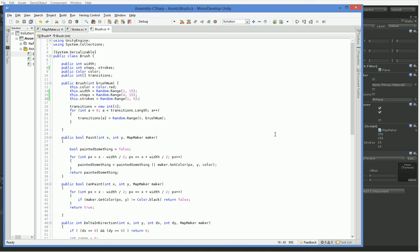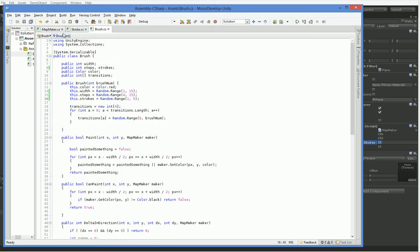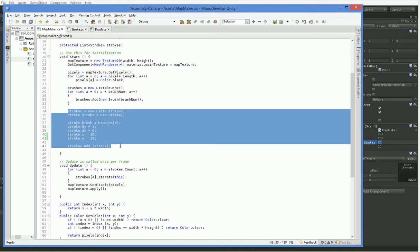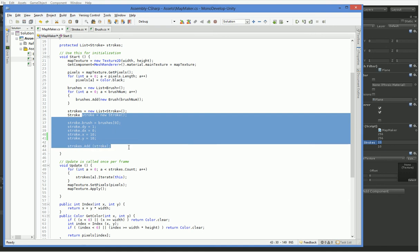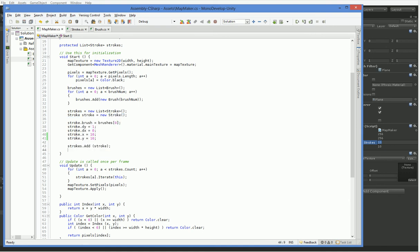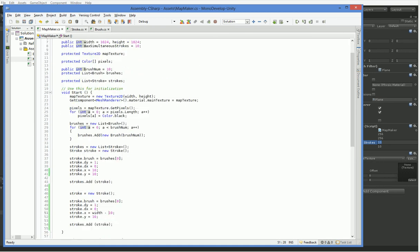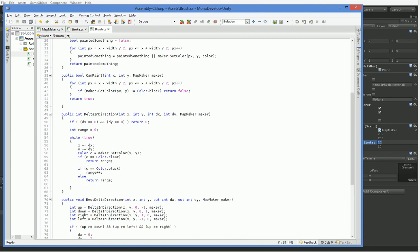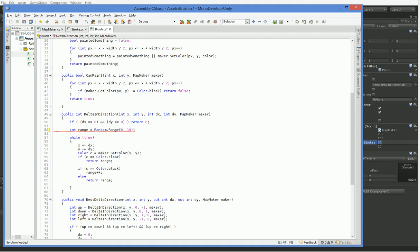We're also going to change... I think it's better if we actually, over here in MapMaker, when we create a stroke here, we're going to create two strokes. Like that. Yeah, that'll do. The other thing we're going to do is here in brush, and get delta indirection here. We're going to add an arbitrary amount to the range, just because that way we'll have a little bit of randomness.